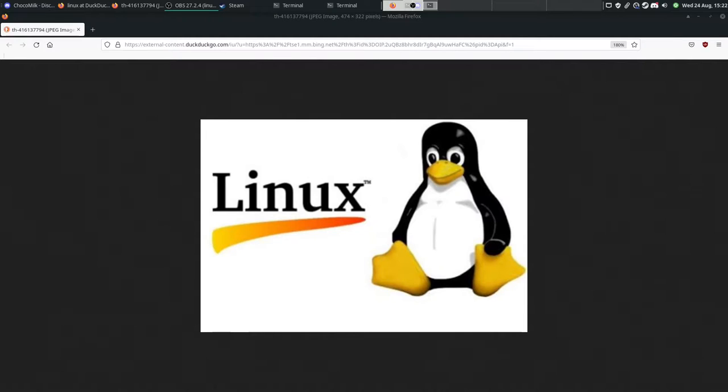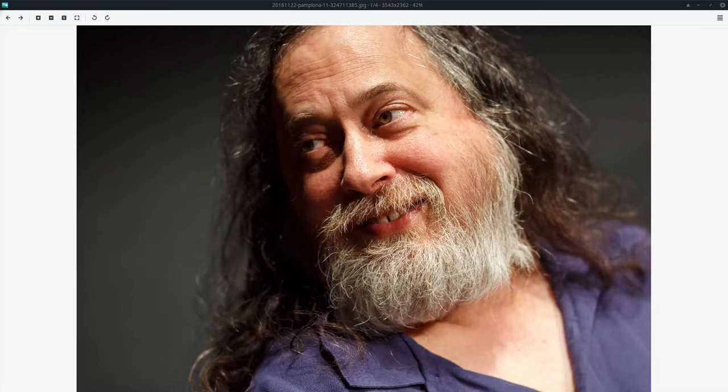Hello there guys, today I'm going to talk a little bit more about Linux. Something recently happened that...